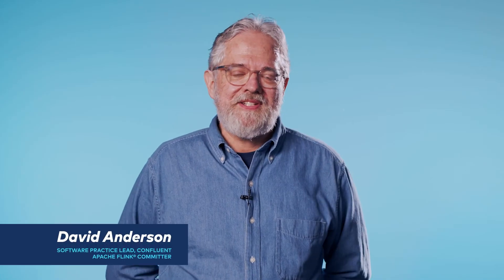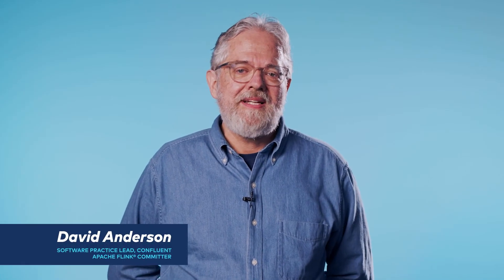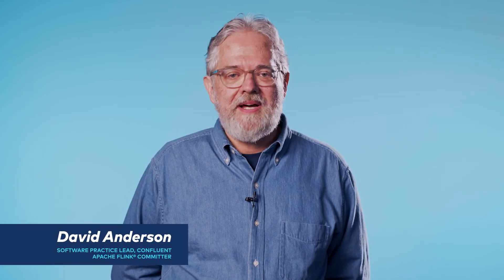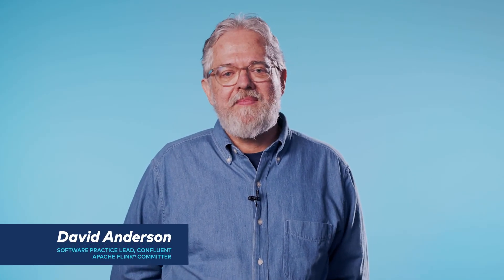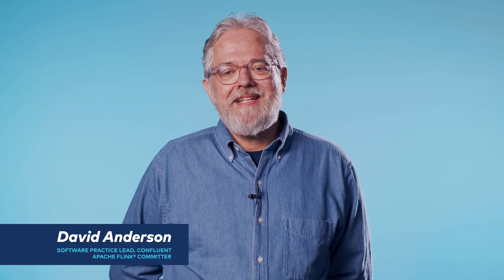Hi, I'm David Anderson with Confluent, here to tell you all about Apache Flink.